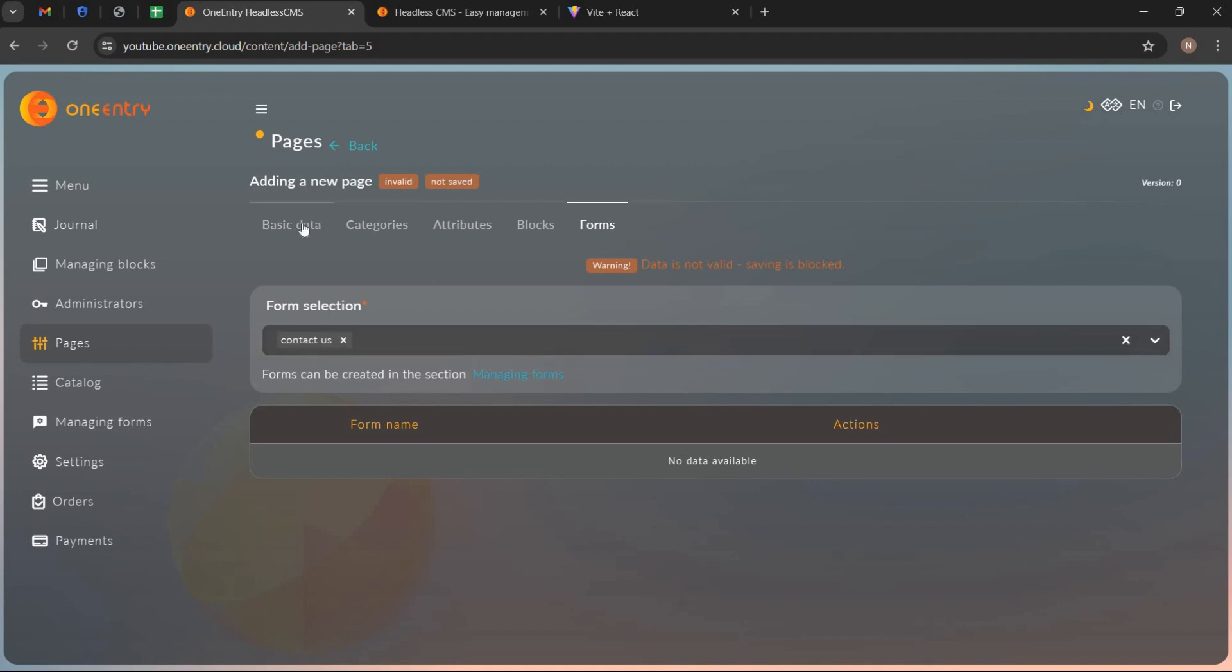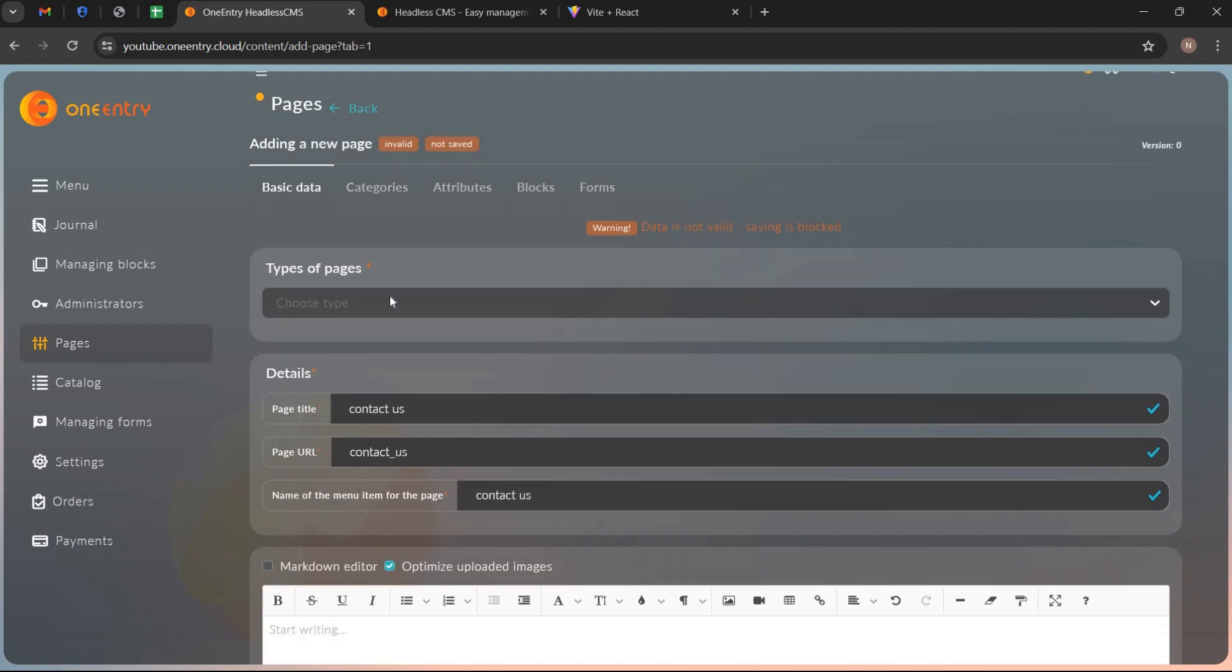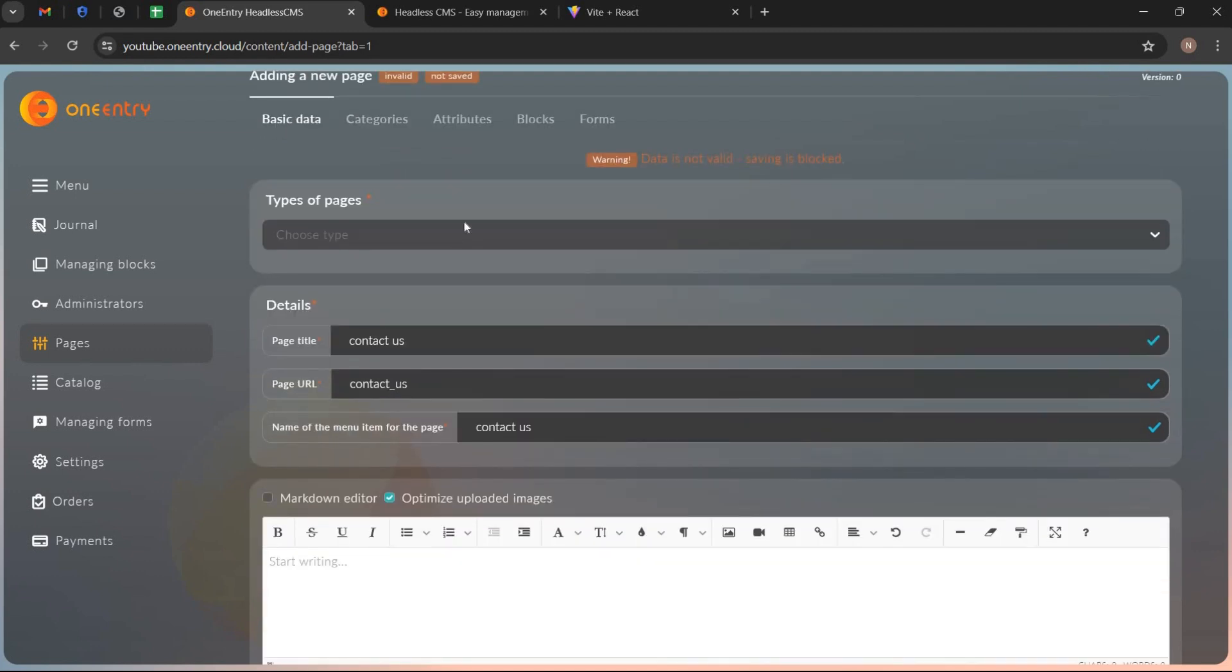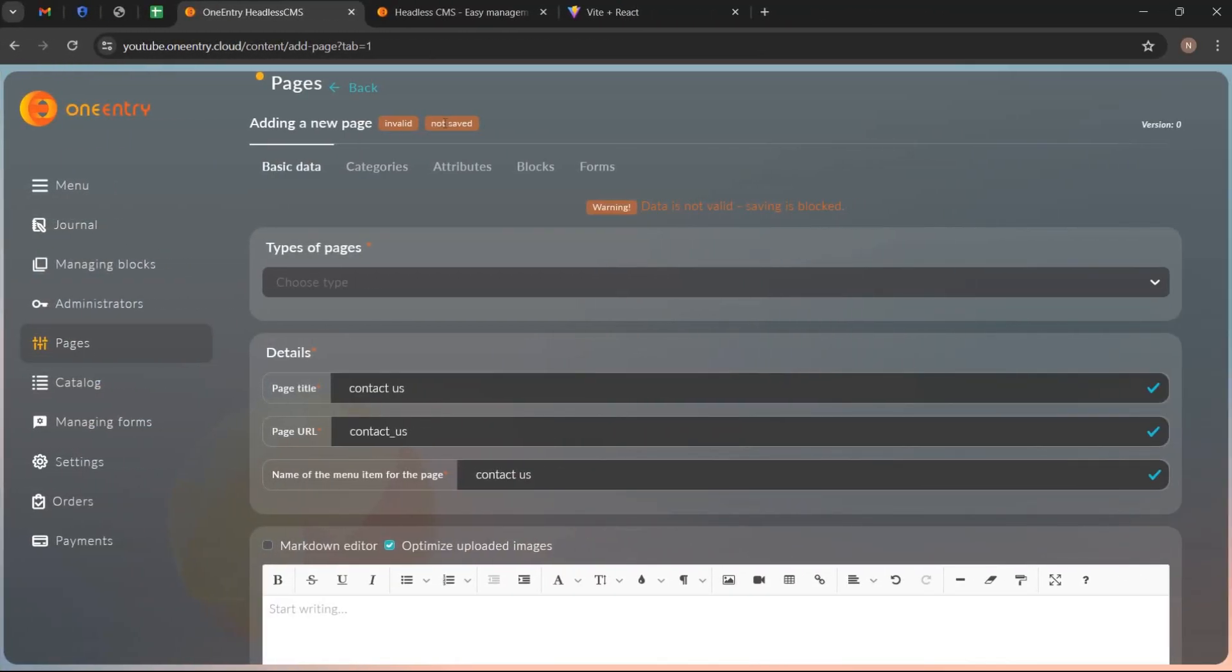I think we have completed all steps here. Now I am going to integrate OneEntry with React application I have already created.